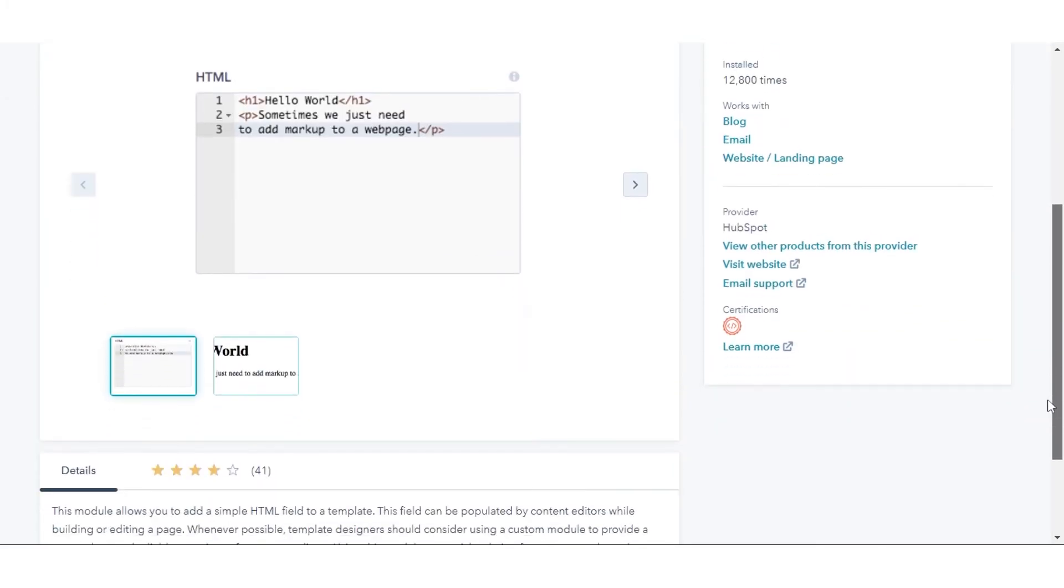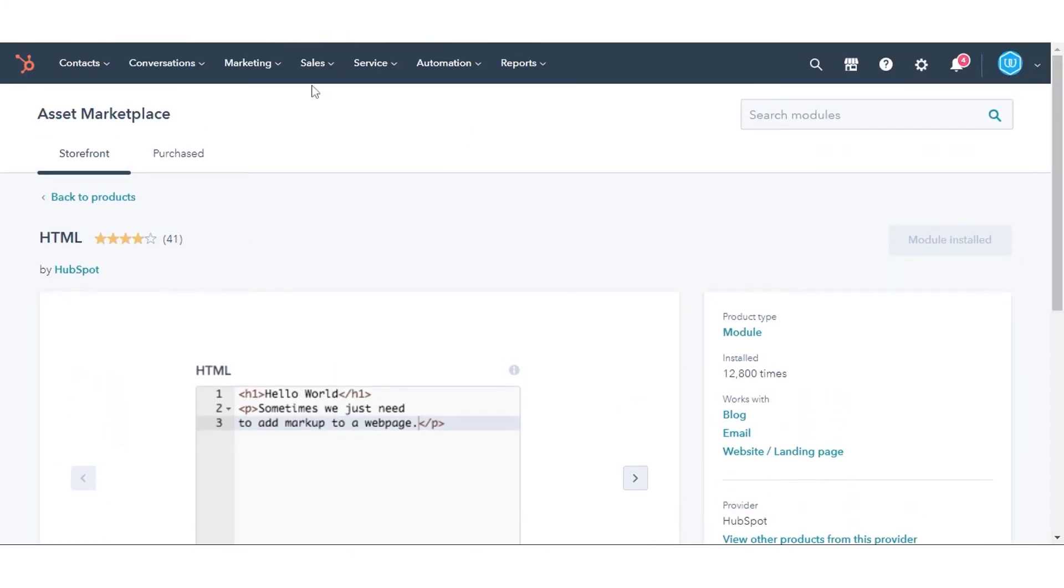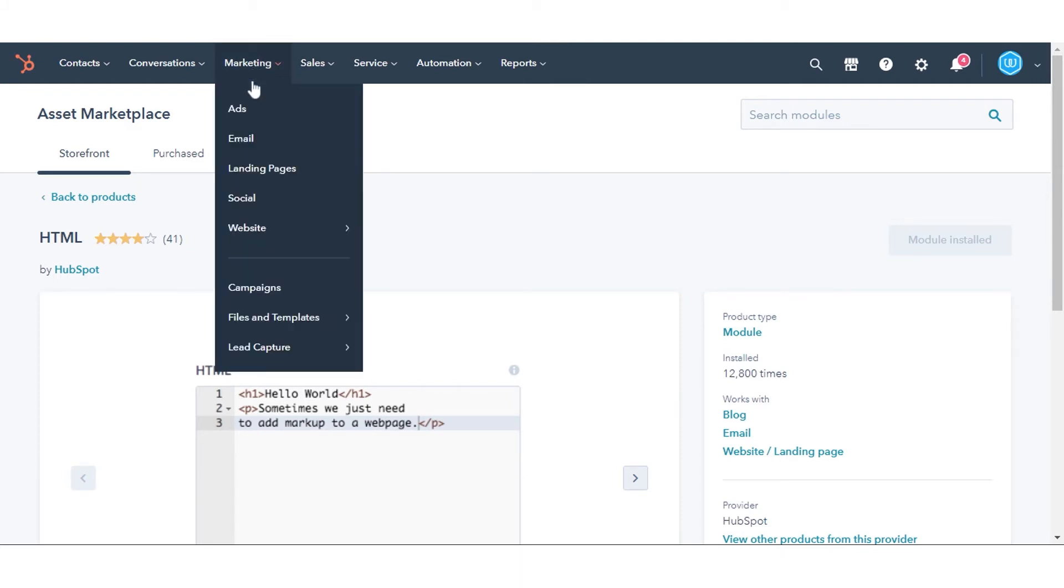We have already installed it. Once your installation process is done, navigate to your content. It can be a blog, website page, or a landing page.